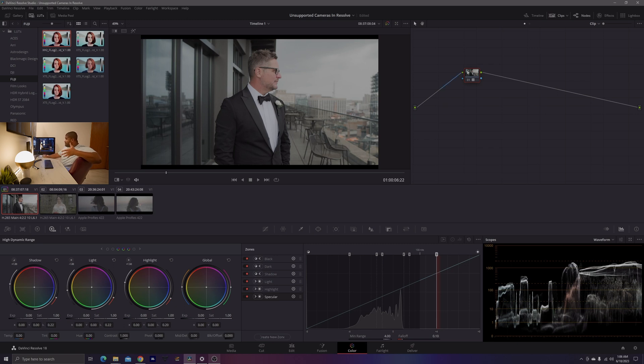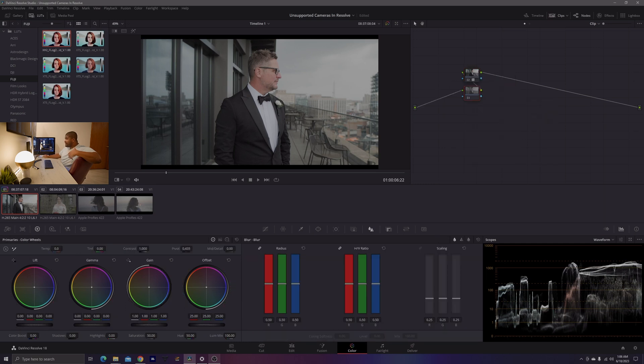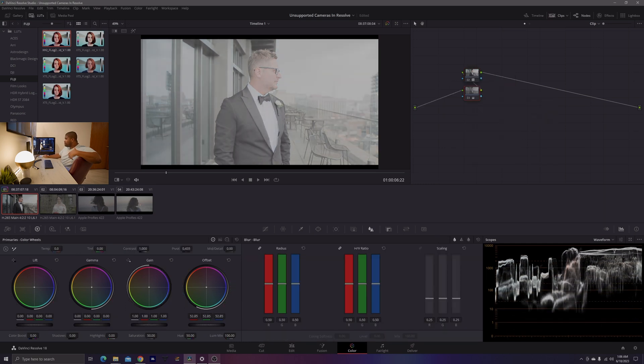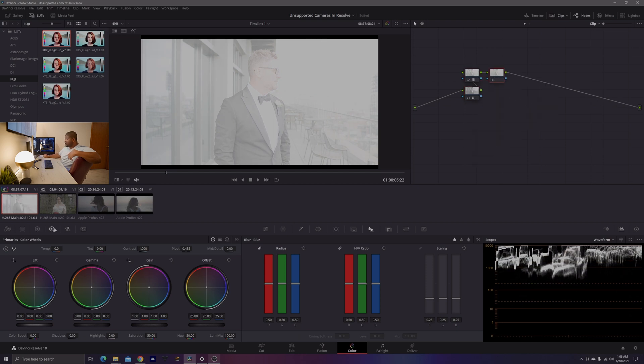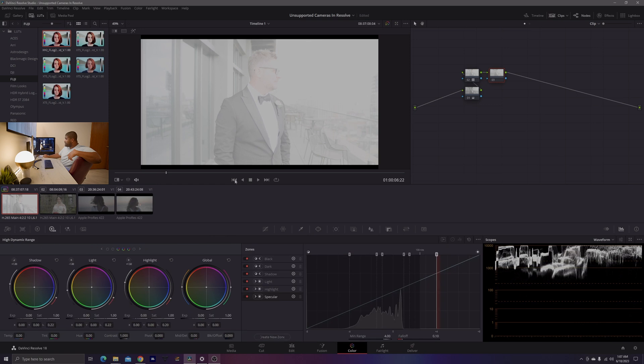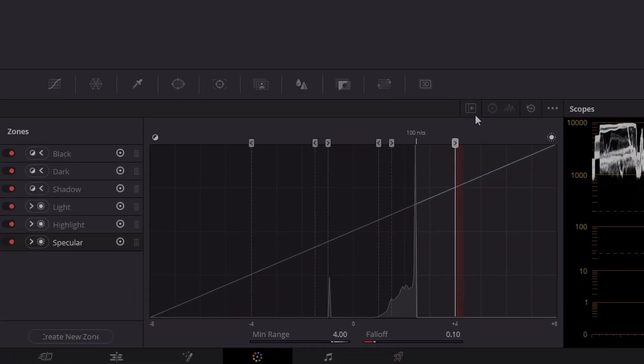However, one of the drawbacks of working in a non-color managed color space is it doesn't matter how bright I make the image, I'm not going to be able to use some powerful tools such as the HDR color primaries because we can see here that no matter how bright it is, I'm not breaking past 100 nits.